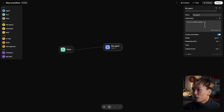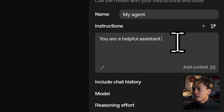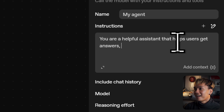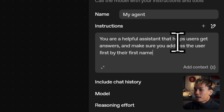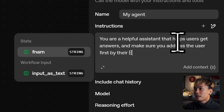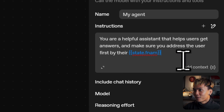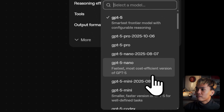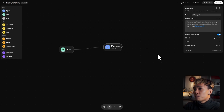Let's click the agent and change the instructions to something like: 'You are an assistant that helps users get answers. Make sure you address the user first by their first name.' And instead of first name, we can specify the state variable fname. Just an example. We can also change the model from GPT-4.1 nano, mini, to GPT-4.1 — let's change it to GPT-4.1 for this video. Then we can click preview.